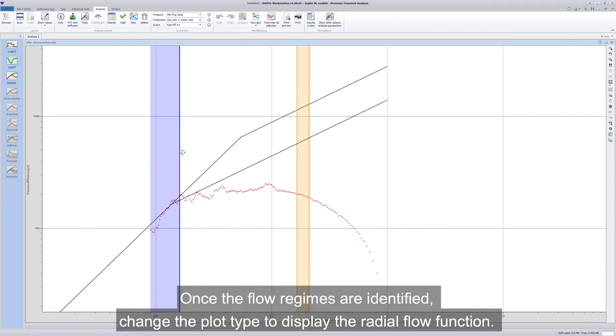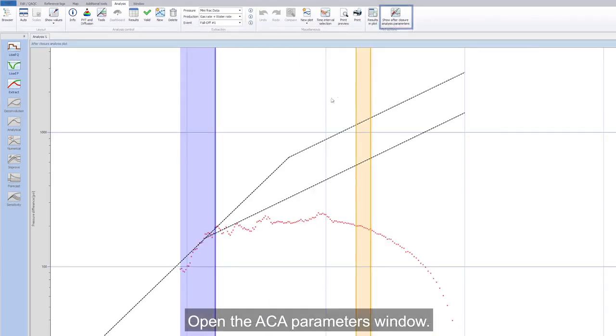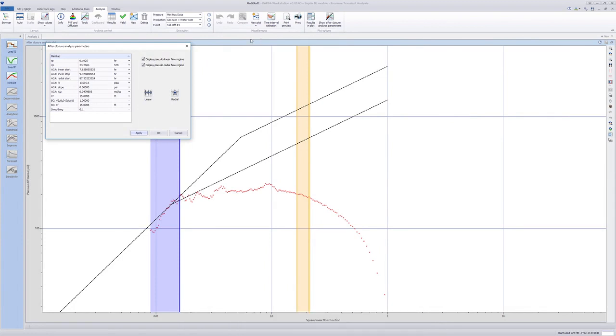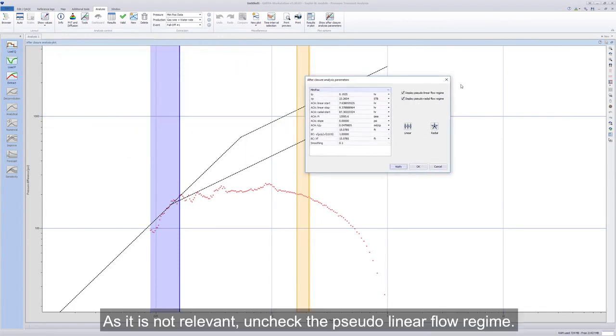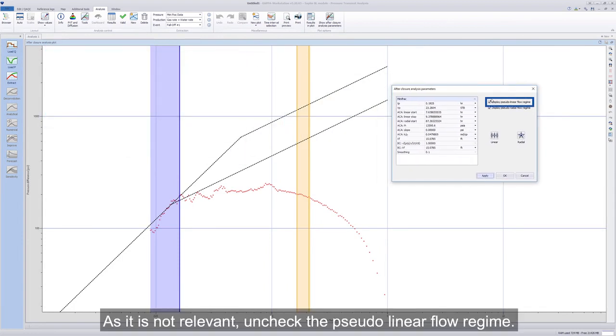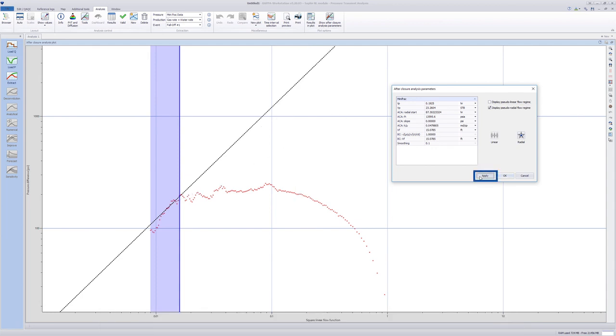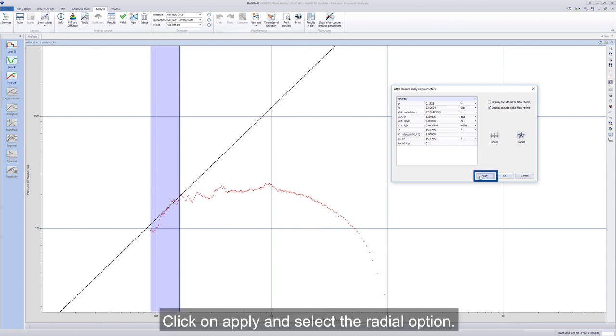Once the flow regimes are identified, change the plot type to display the radial flow function. Open the ACA parameters window. As it is not relevant, uncheck the pseudolinear flow regime. Click on Apply and select the radial option.